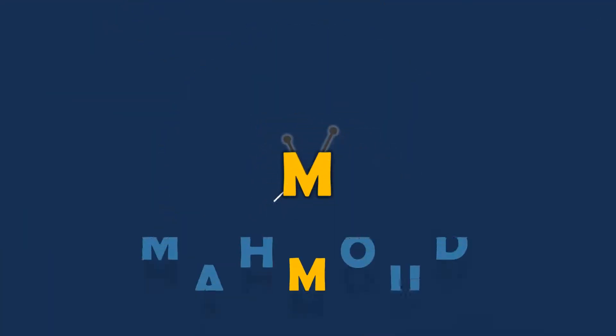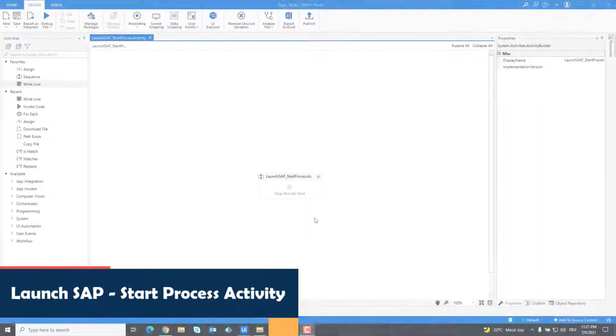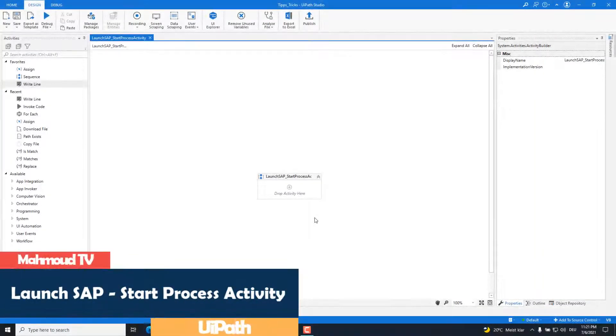Welcome to my new video. In this video I will show you how to launch SAP system with the start process activity.